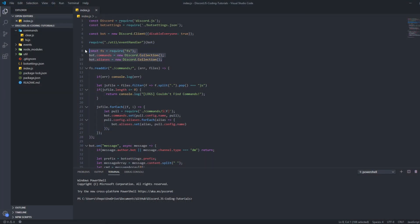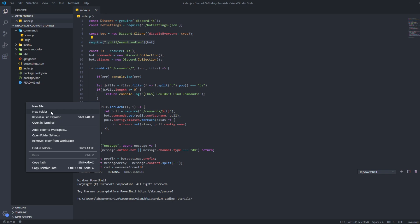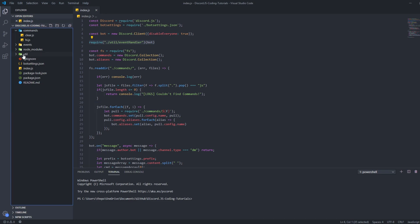Let me explain the index code. First of all, I added a line of code: require utils event handler bot. This is the thing that connects to the event handler. We need to make an event handler so we can use event handlers as well. First thing you should do is add this code, then right-click and make a new folder called util. I already made it — then click on it and you'll see a JS file in it.